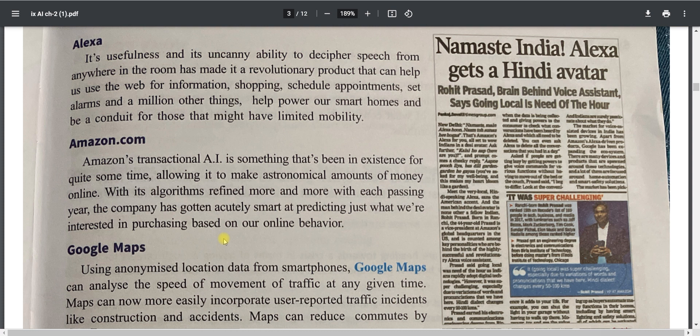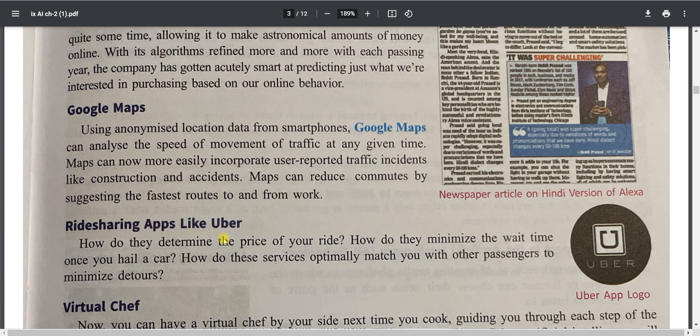Google Maps uses location data from your mobile phone or laptop along with speed of movement and traffic data. If there is heavy traffic on a route, it records the slowdown and suggests an alternate route. Google Maps also uses AI to manage all of this information.